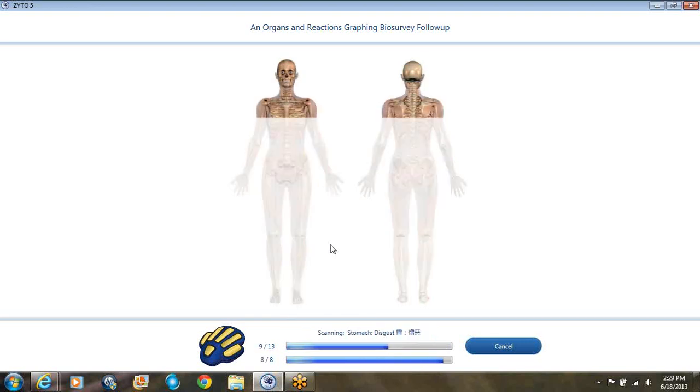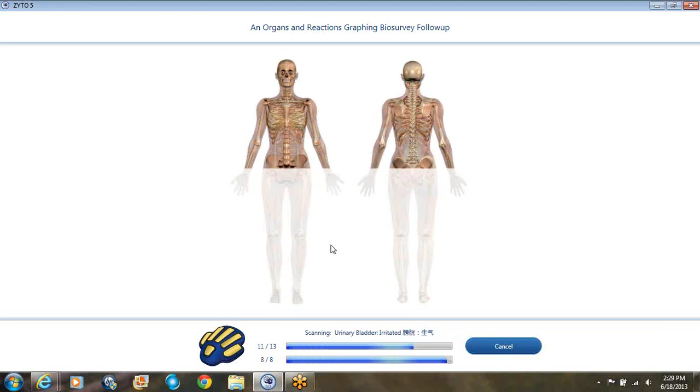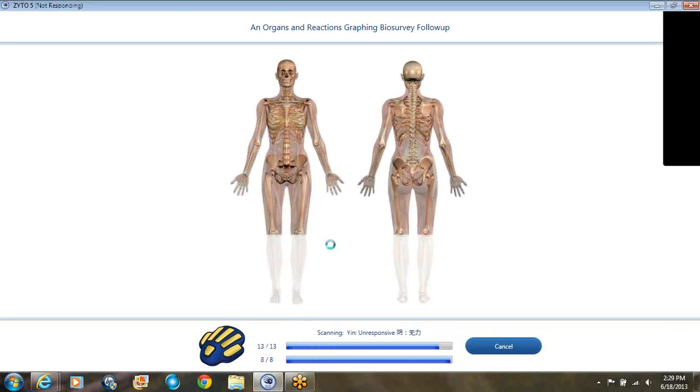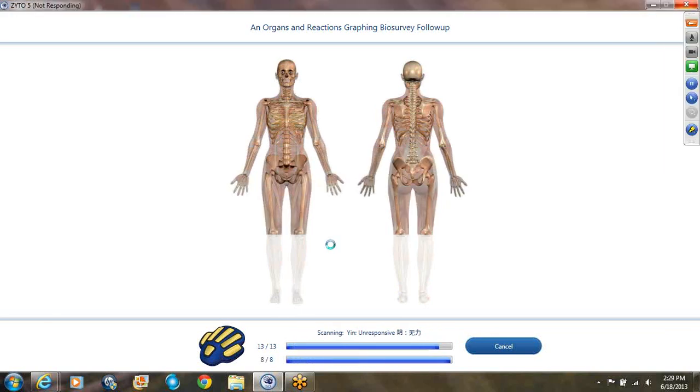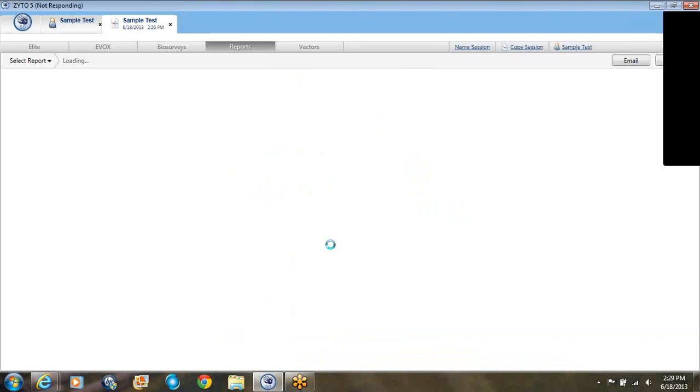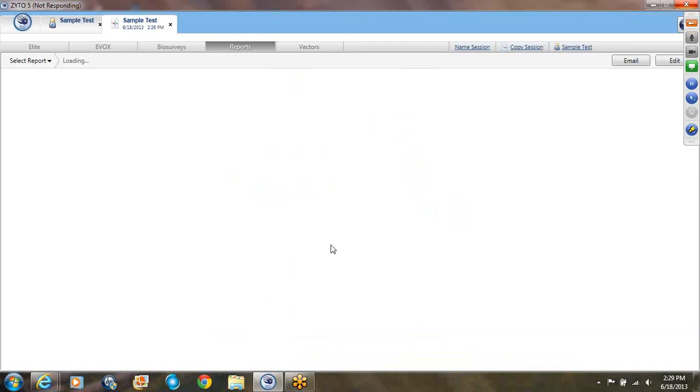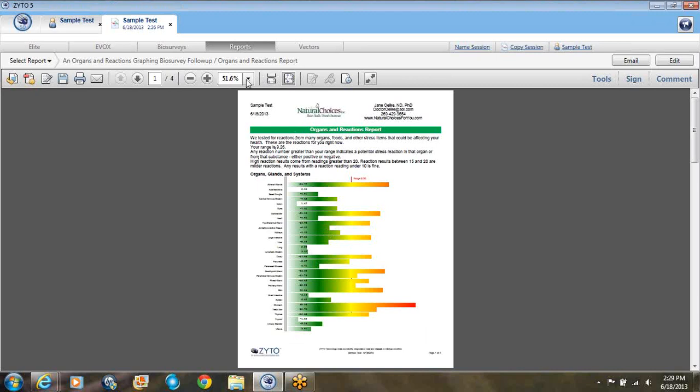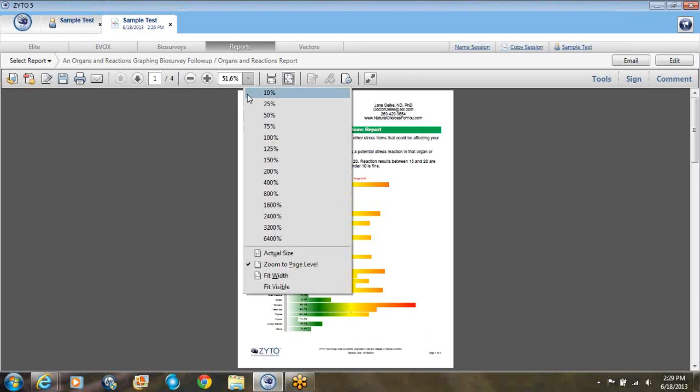When it's all done with the test, which it just about is, it will take a couple of seconds to figure out the reports, because there's actually four reports that come up with this one. The first report that's going to come up here is the organ and reactions report. This is the one that I call the colorful one. People like to see this.